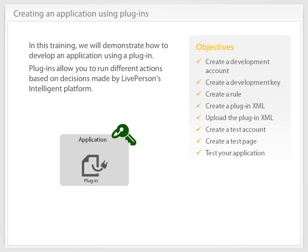create a plugin XML, upload the plugin XML, create a test account, create a test page, and test your application.